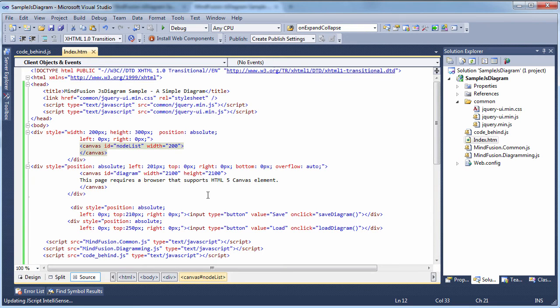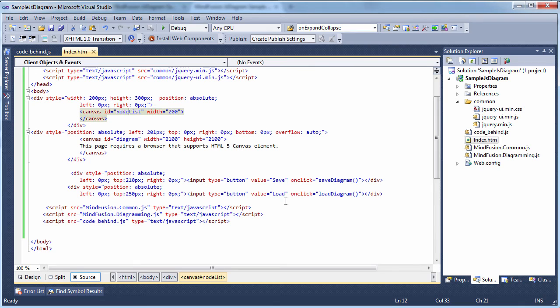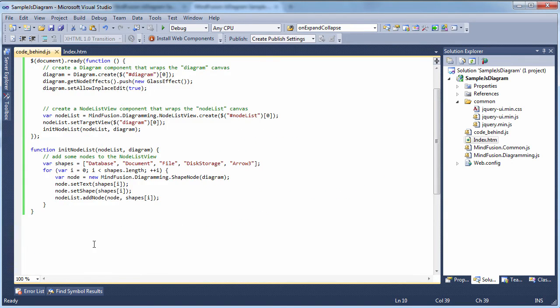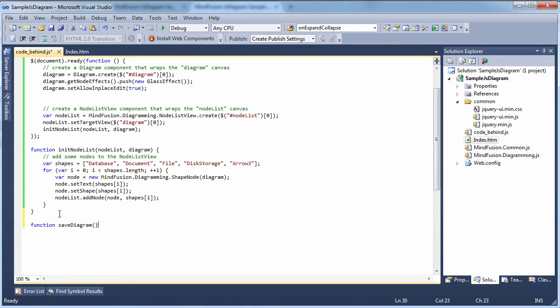Let's implement diagram save, we'll use local storage for that. The code is the standard way to access the local storage.